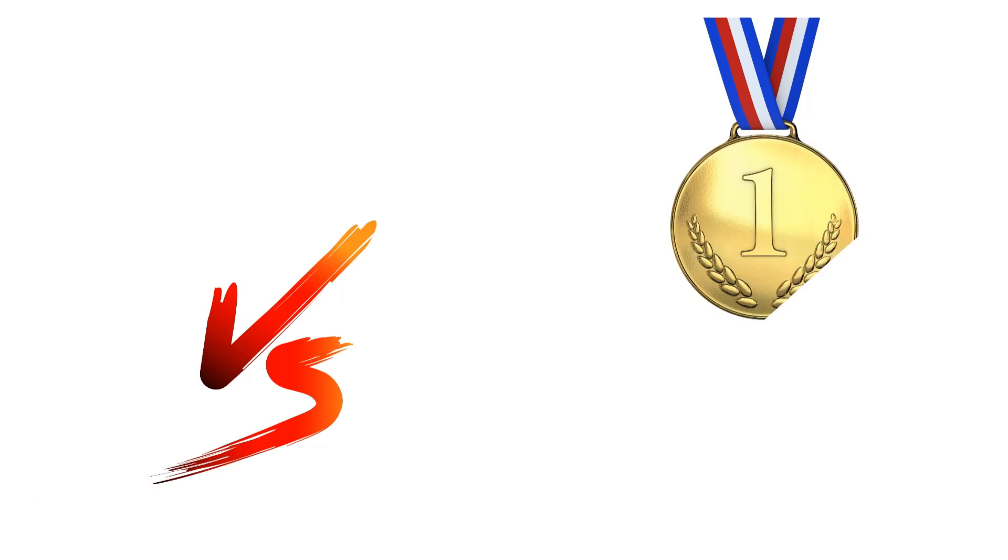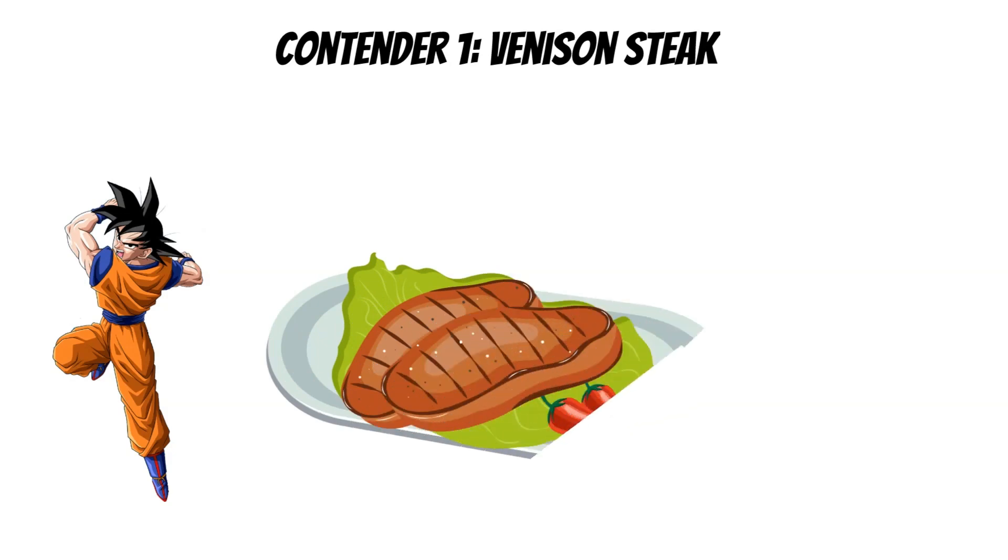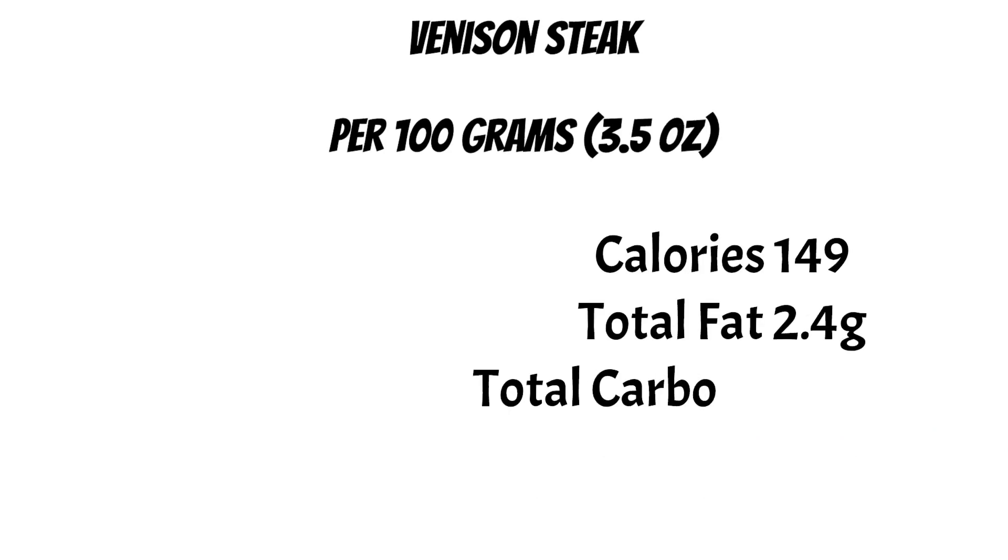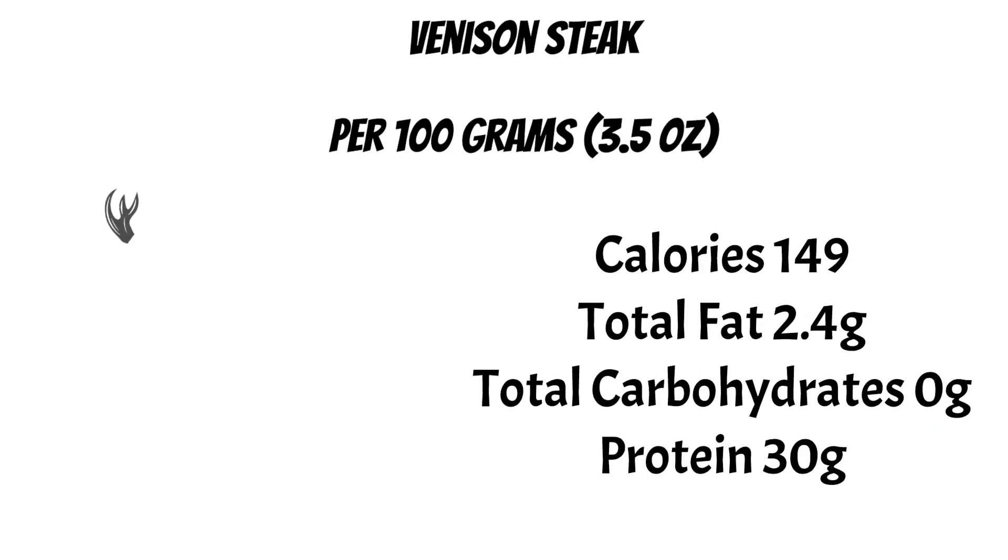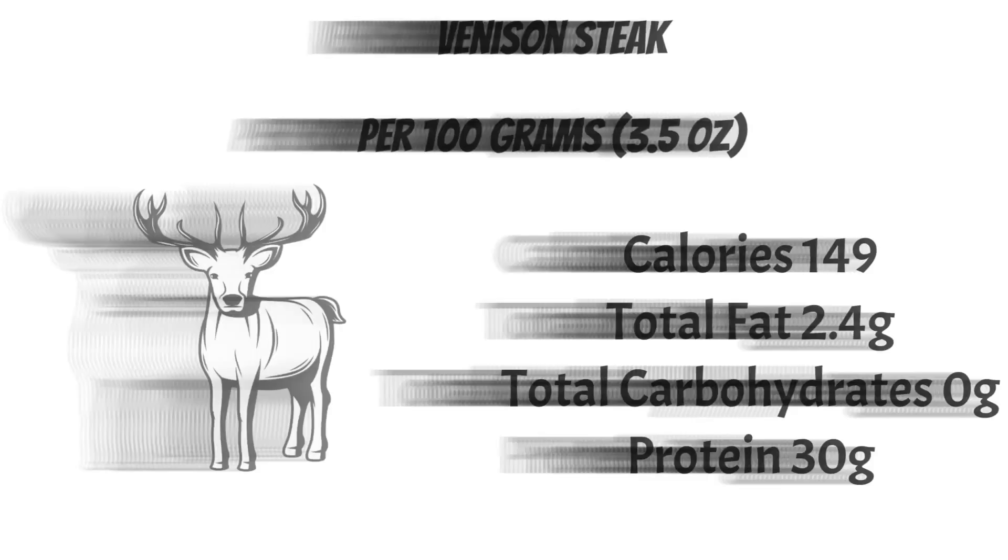Now let's put these two foods one against the other and see which one comes on top. Let's start with contender number one. In Goku's corner, we have venison steak. Venison steak has really good values: 149 kilocalories every 100 grams, 2.4 grams of fat, zero carbs, and 30 grams of protein.